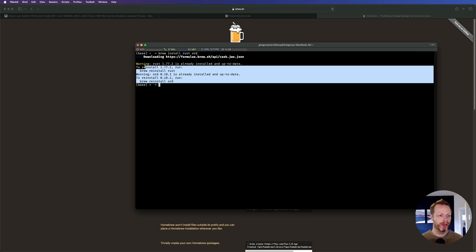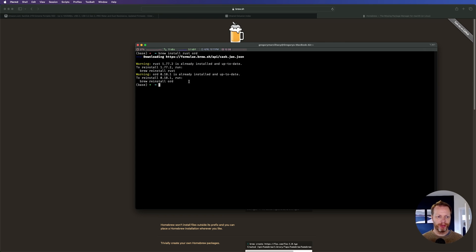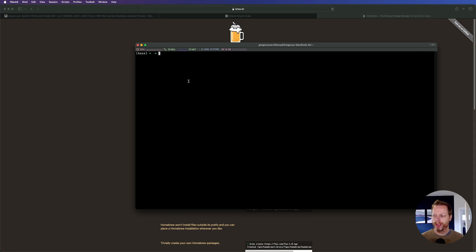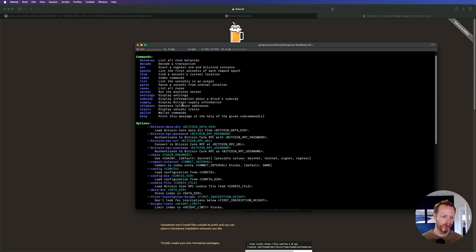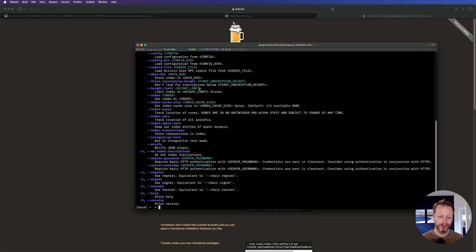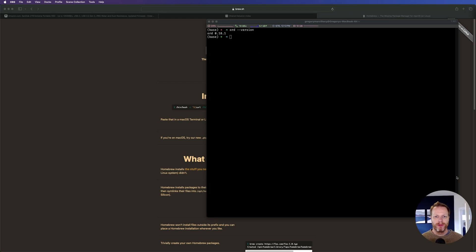I already have them installed so I don't need to re-download everything — it takes a couple minutes. You can verify that ord is correctly installed by typing 'ord', which prints information confirming installation. Check the version by typing 'ord --version' — I'm on version 0.18.1.